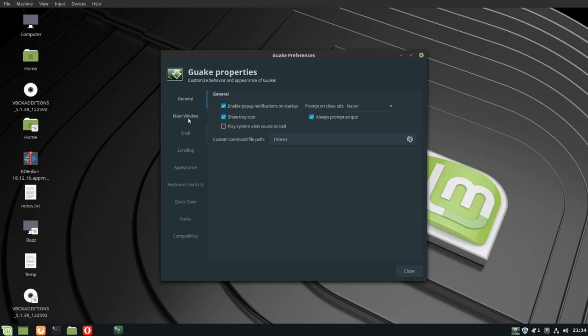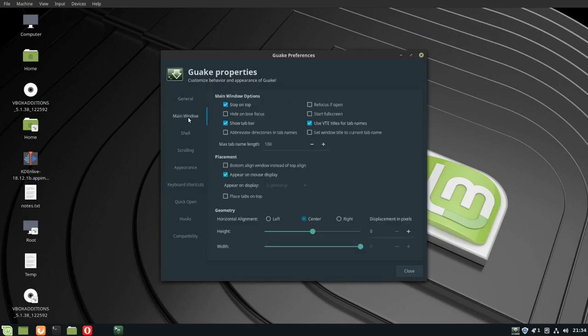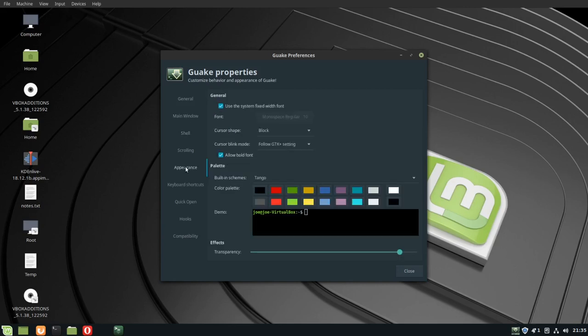The main window. You can adjust the height and width there at the bottom, and under appearance you have your transparency settings.